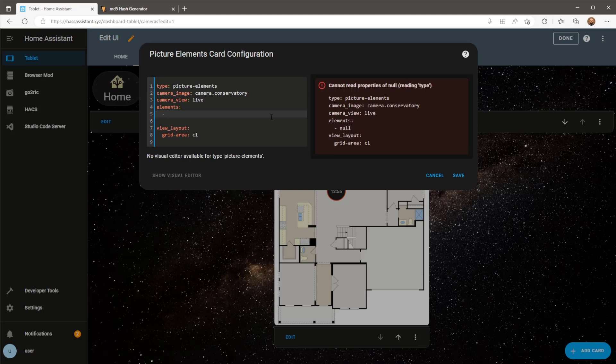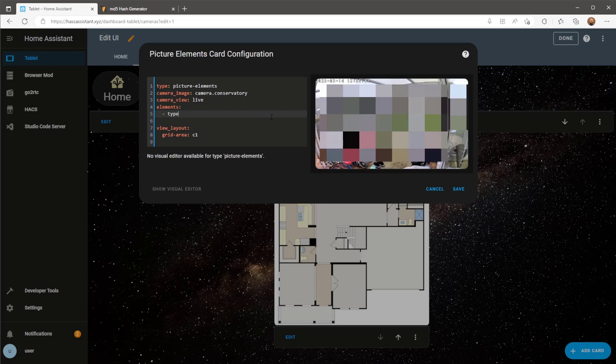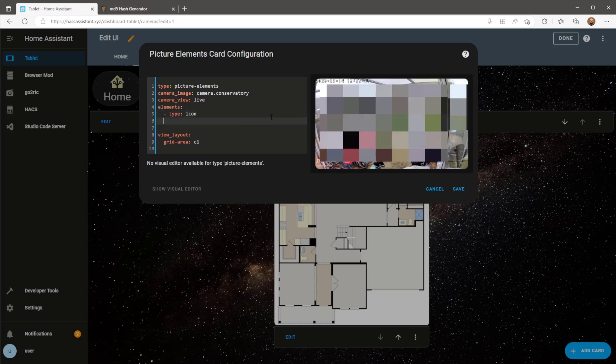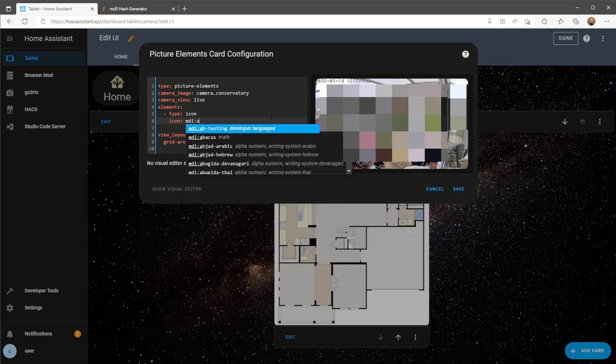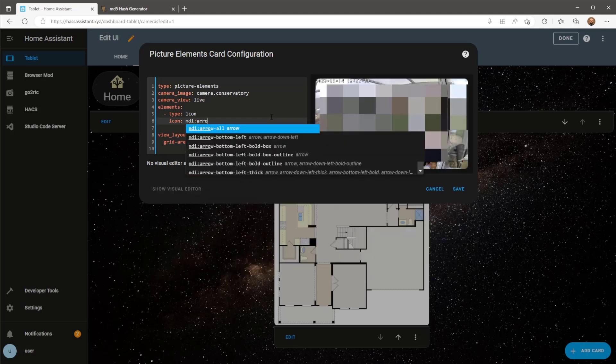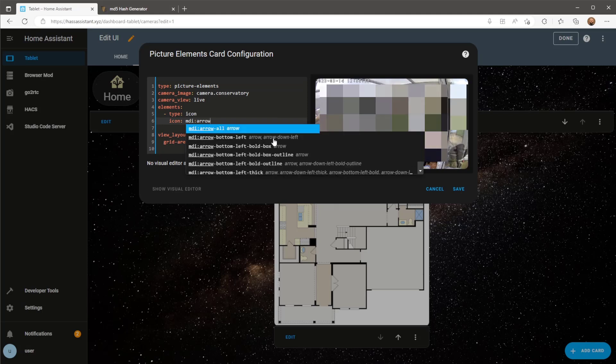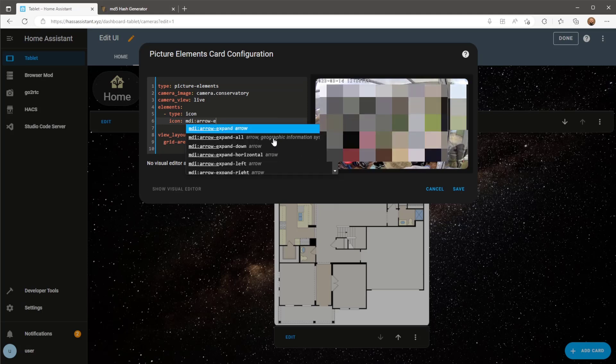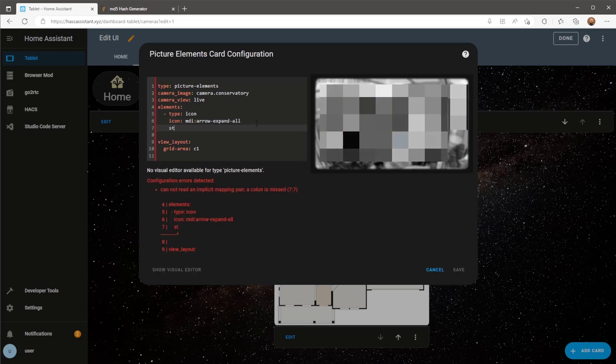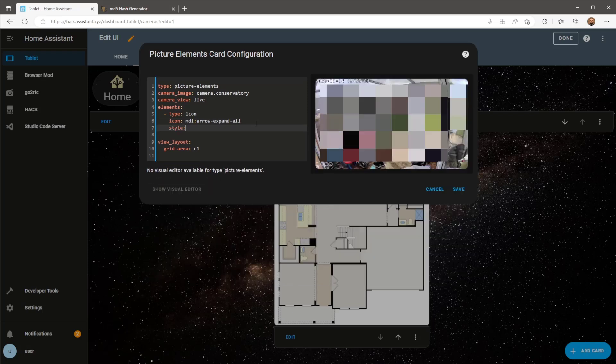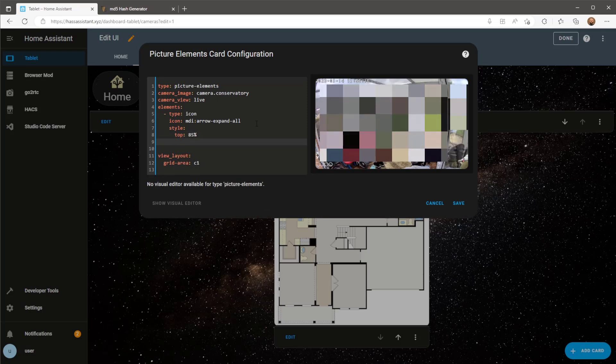The first element is going to be a button to bring the image to a larger size. For this I'll use the type icon and the icon image will be arrow expand all. We now need to tell the icon where it will be positioned on the card. Under style I'll use top 85%, this means the icon will be positioned 85% away from the top of the card.